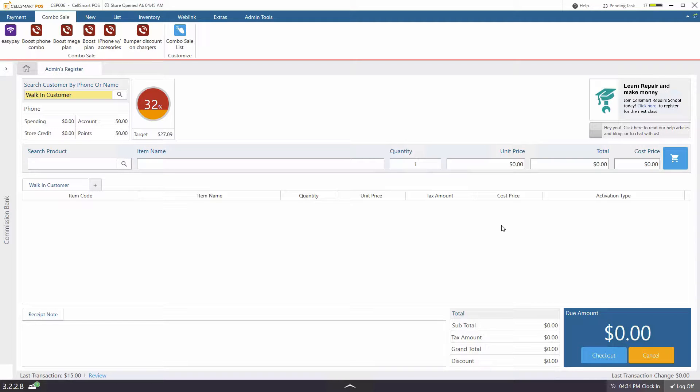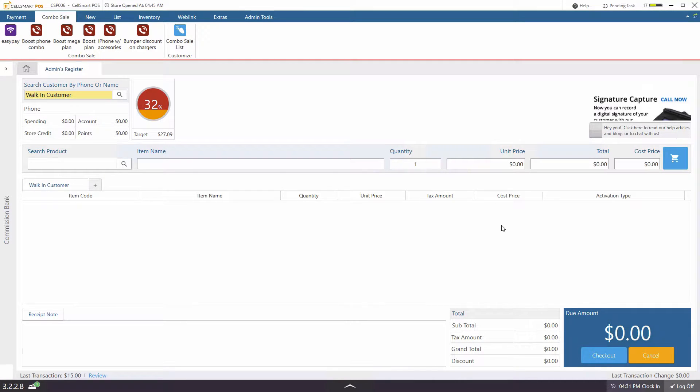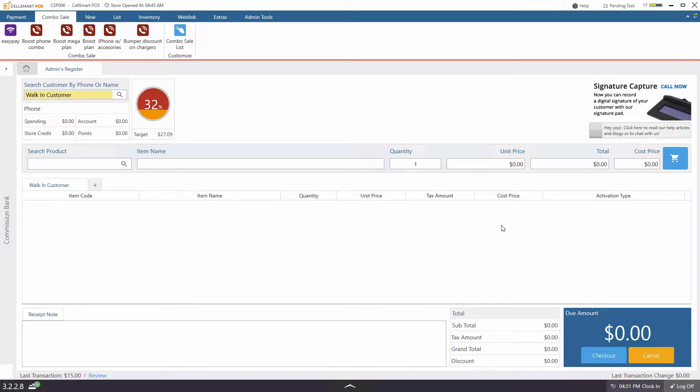With CellSmart POS you are able to create and keep track of any expenses in your store, for example rent, salaries, utilities and more. You can keep a record and know what your expenses are by the date, month and year, or any other time period.